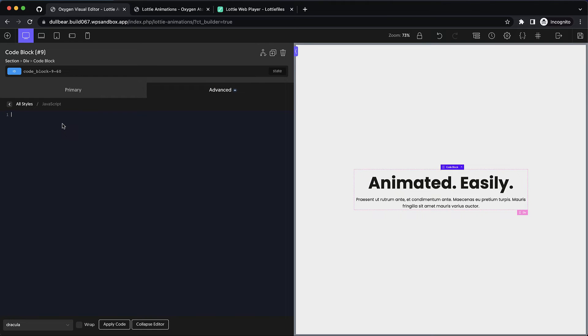The reason the animation doesn't play in the builder preview is because Oxygen does not load external scripts that are included via script tags in the PHP and HTML editor. This is to prevent a bunch of weird conflicts that can occur when those scripts are loaded.